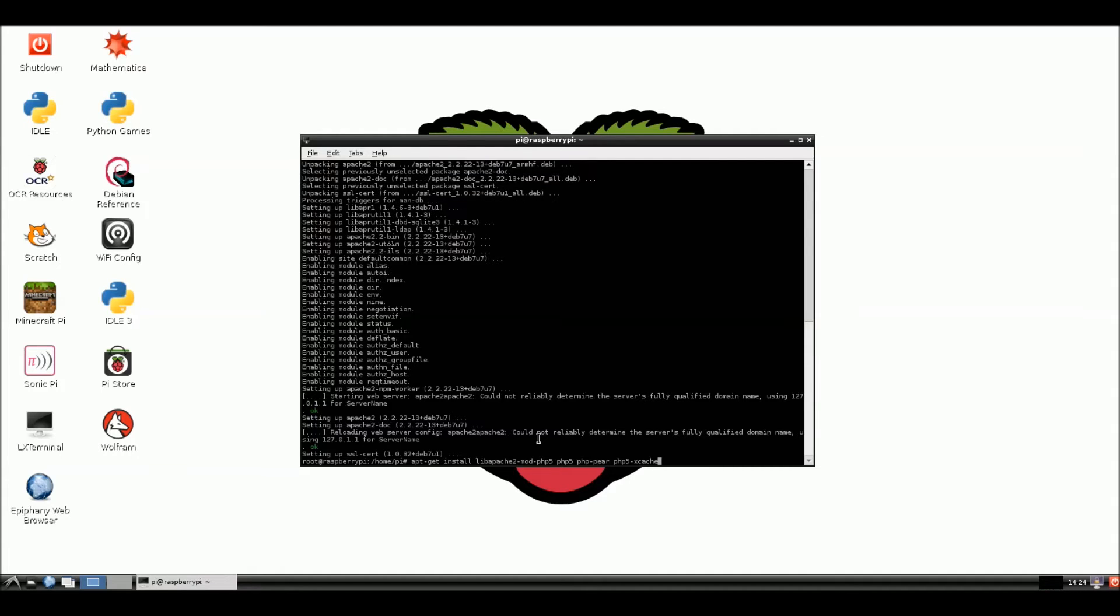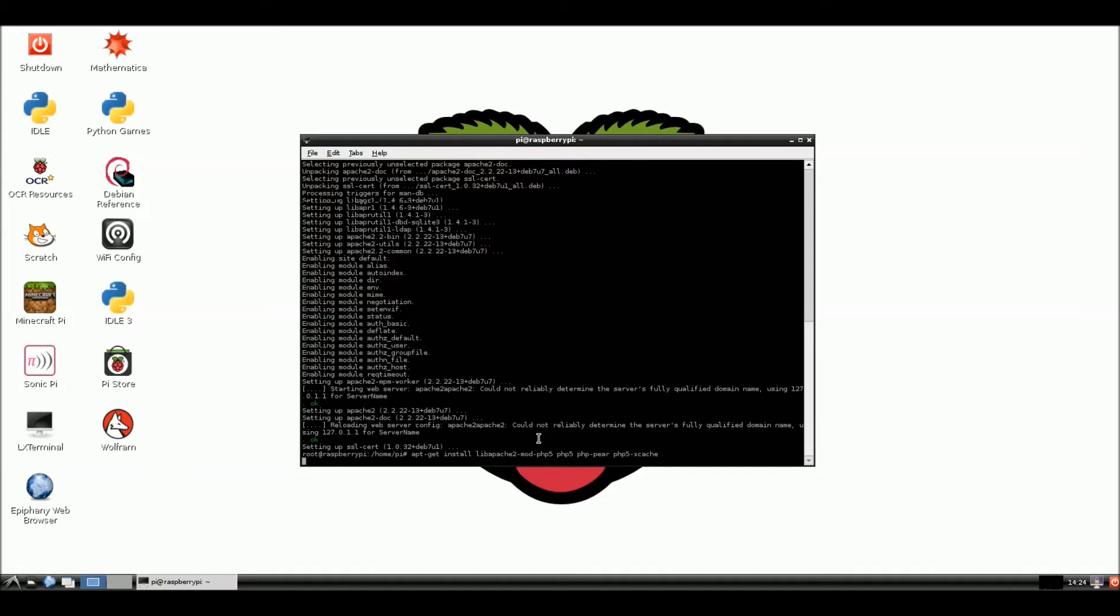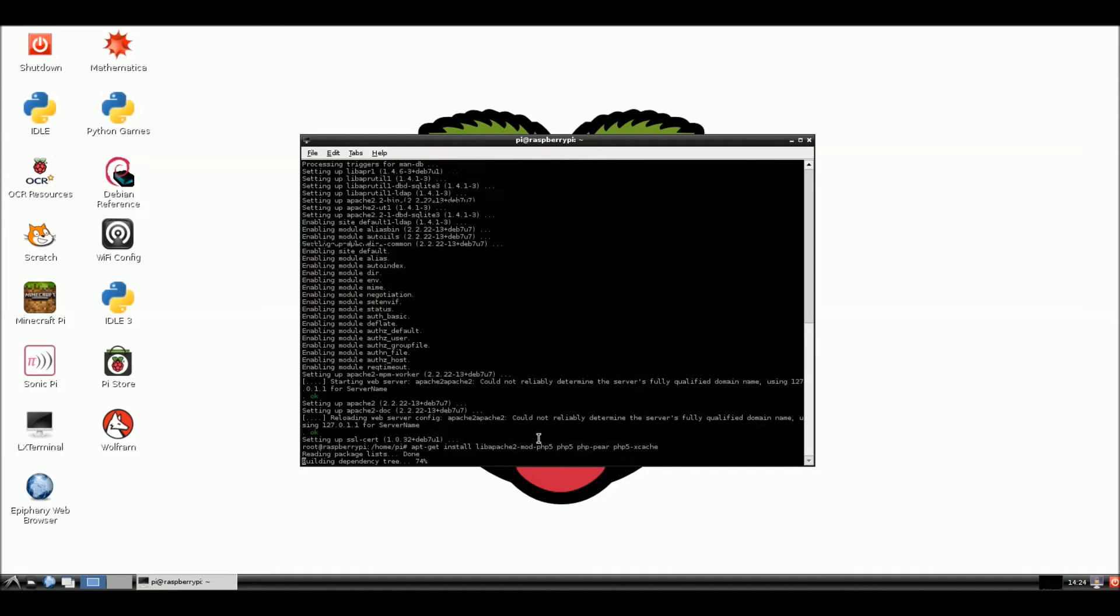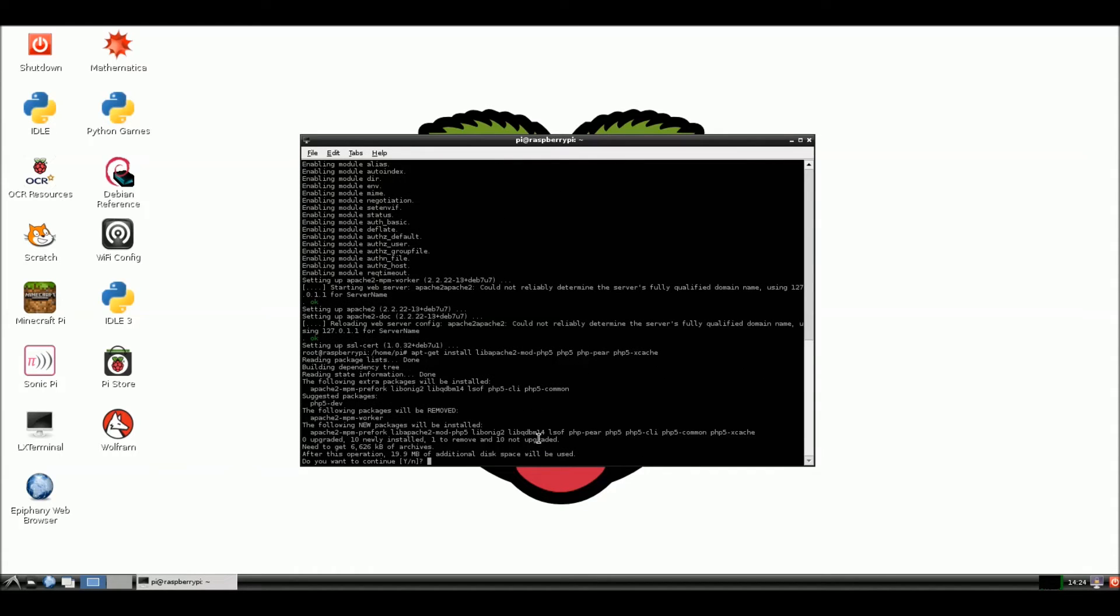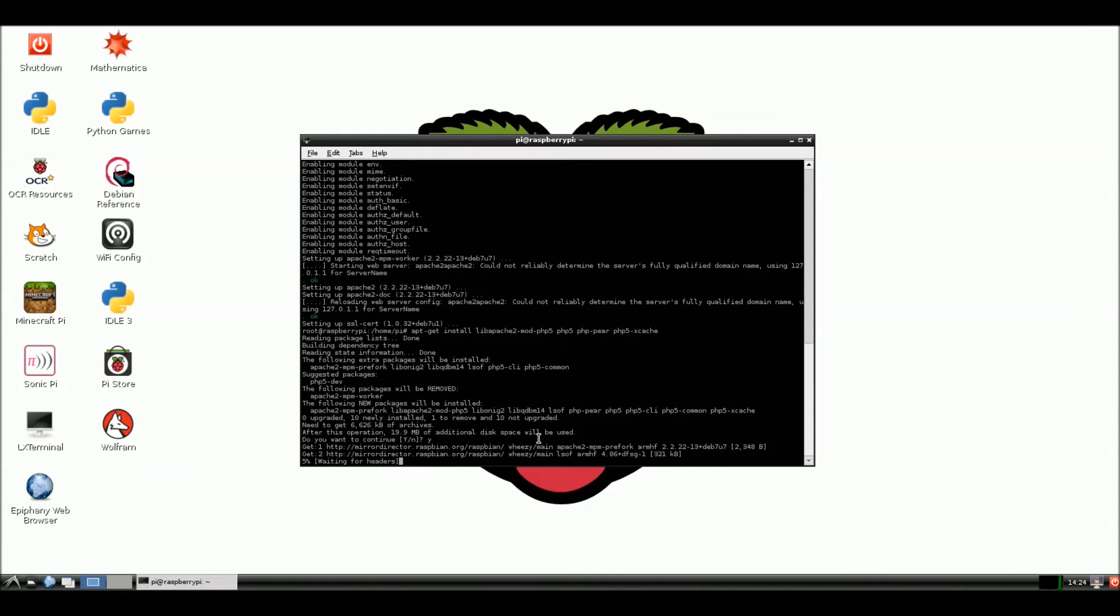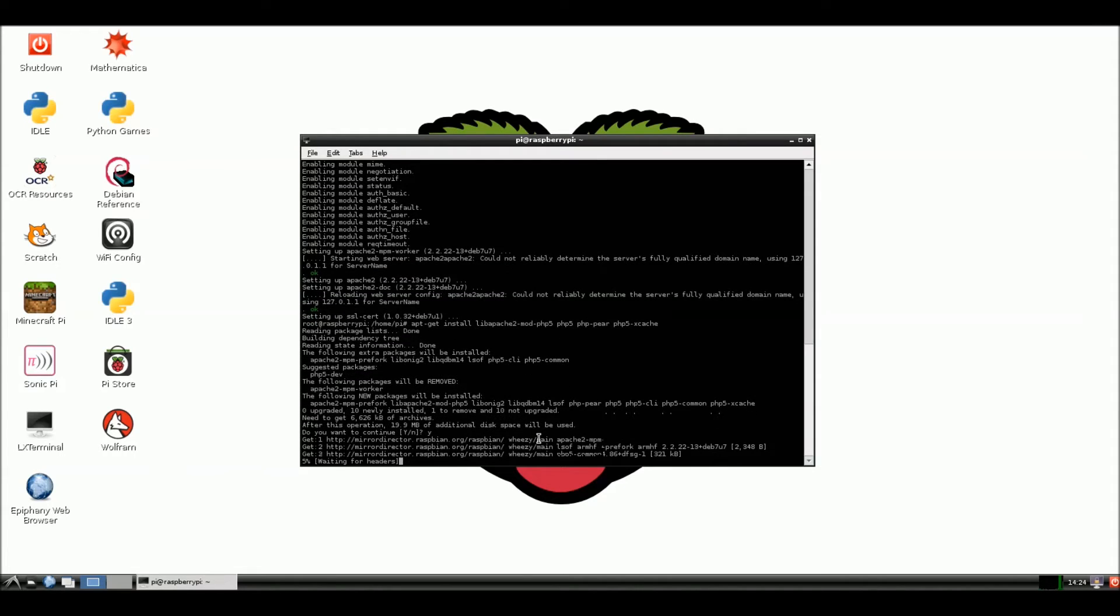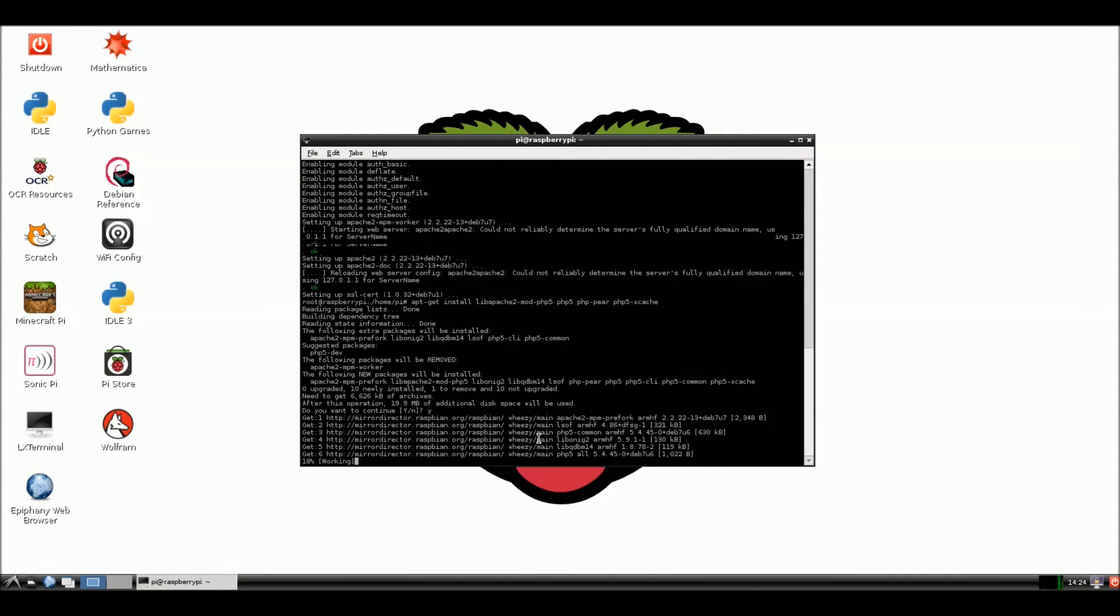Alright. We're going to hit enter. And we will install this batch. Alright. Yes. Okay. And we will be back in a minute when all this has been installed.